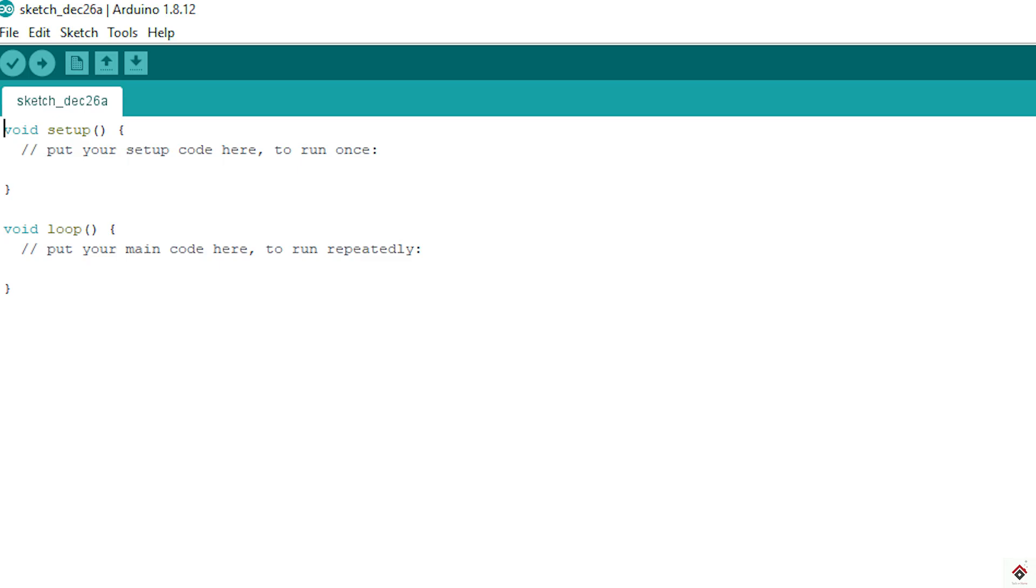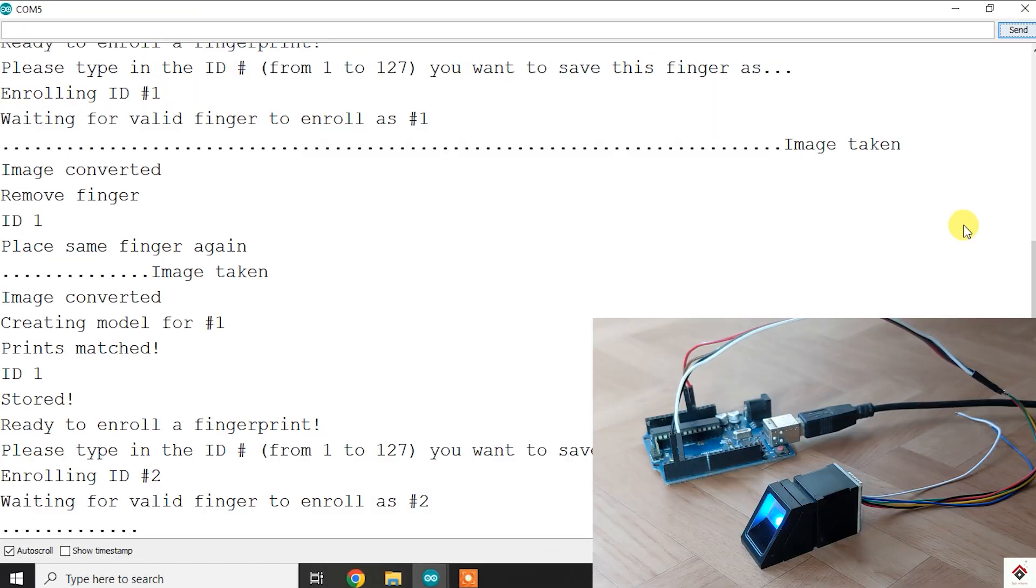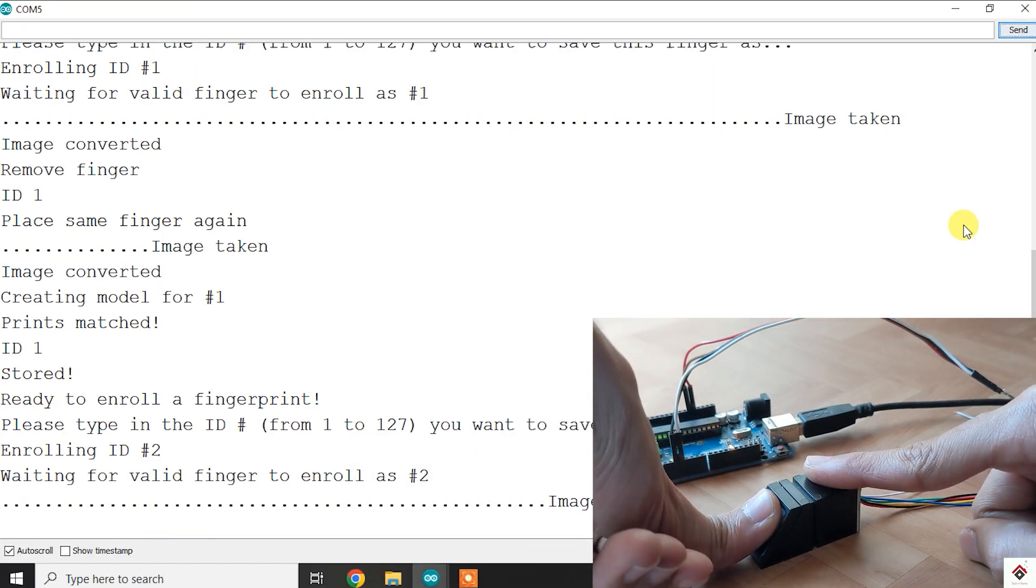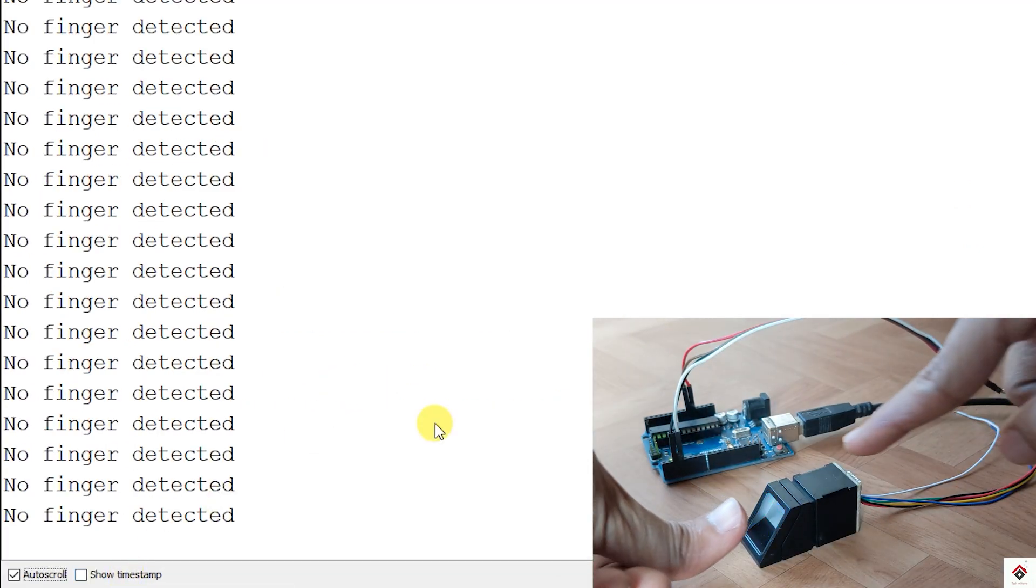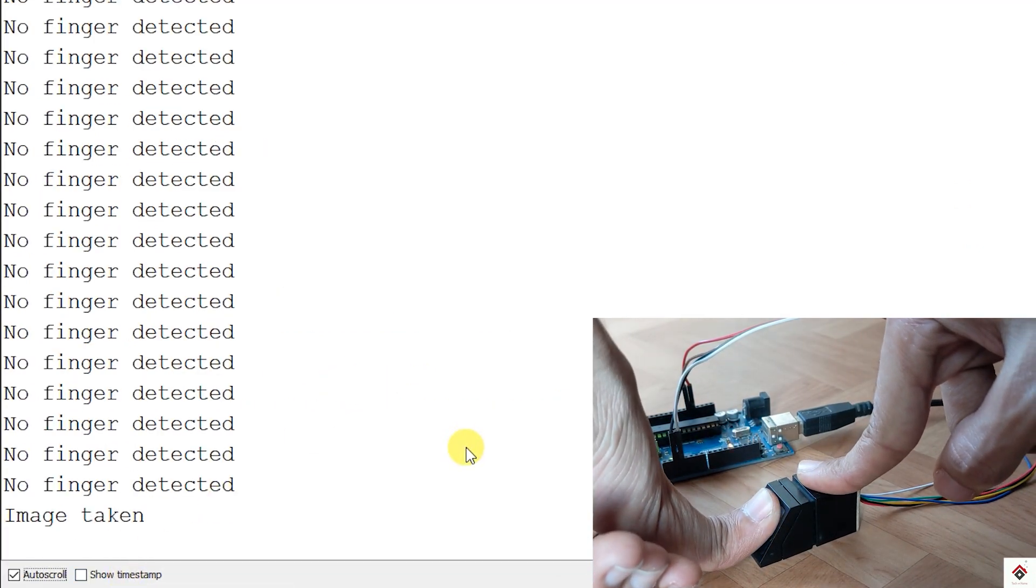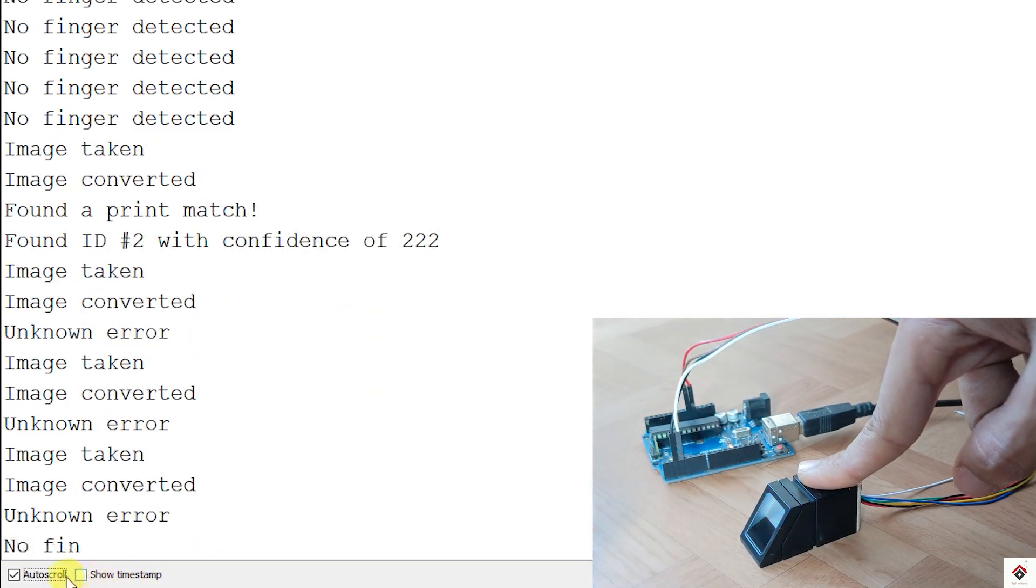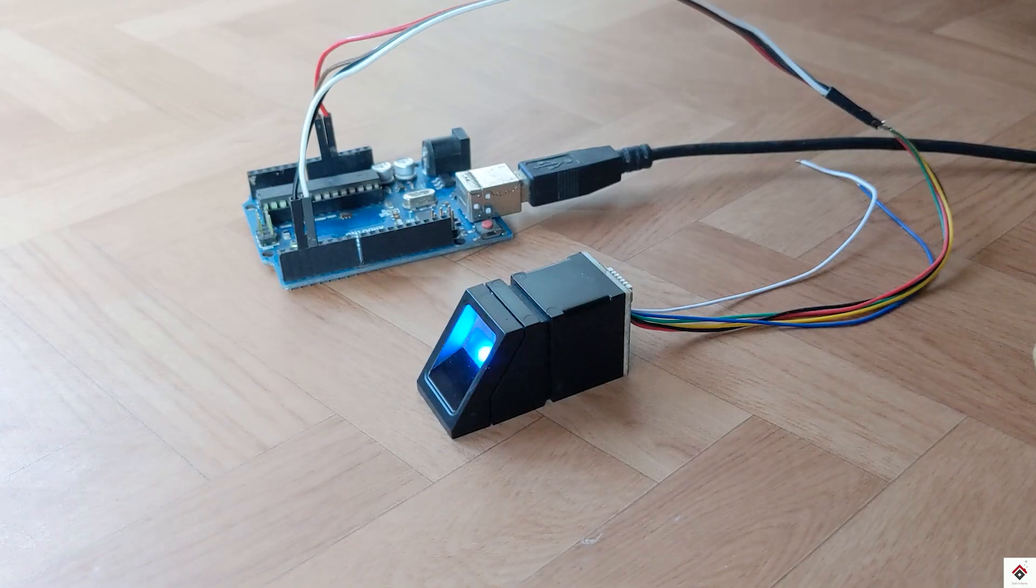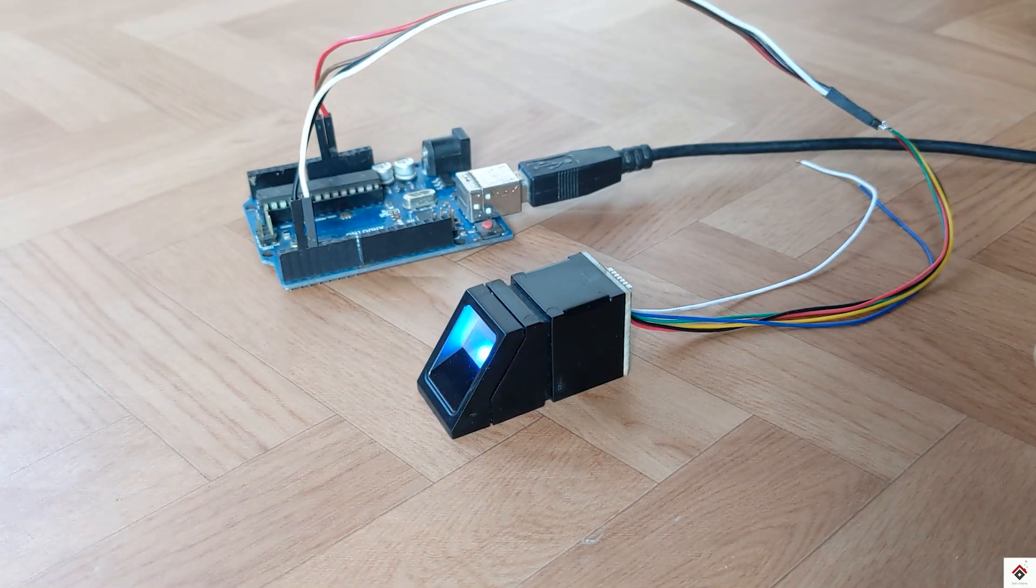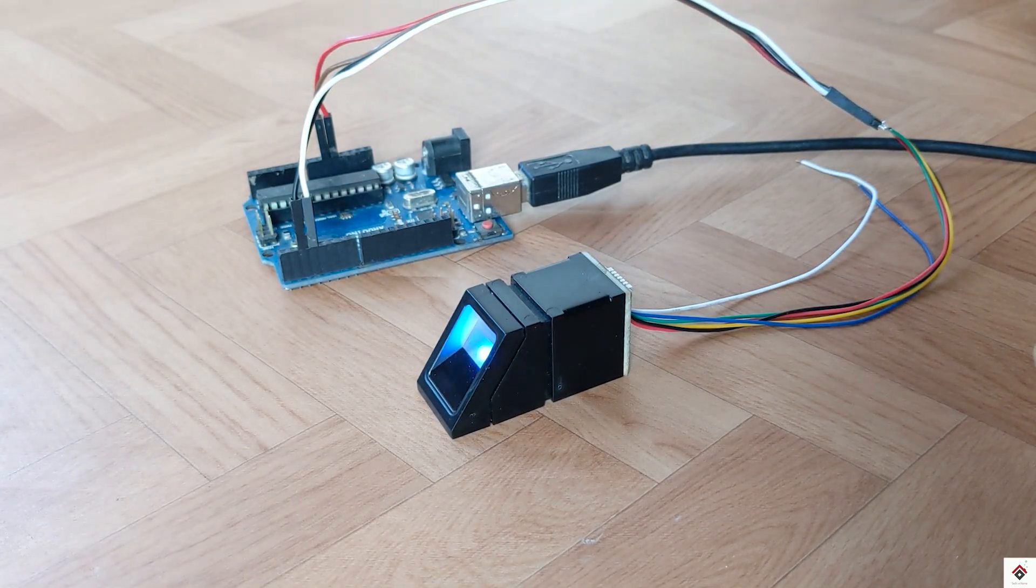Hi guys, welcome back to the 54th part of the Arduino tutorials. In this video we'll be working on the R307 fingerprint sensor where we'll show you the steps to enroll or store fingerprints on different IDs, match the user fingerprint with the stored ones, and delete the fingerprints. Make sure you watch the complete video.